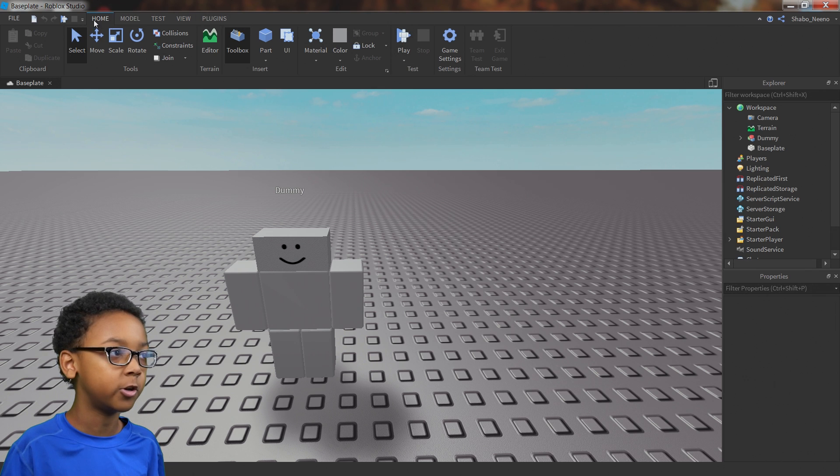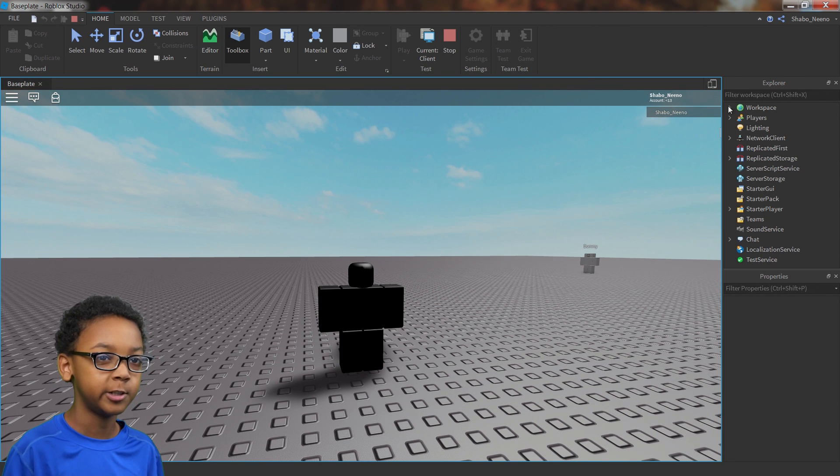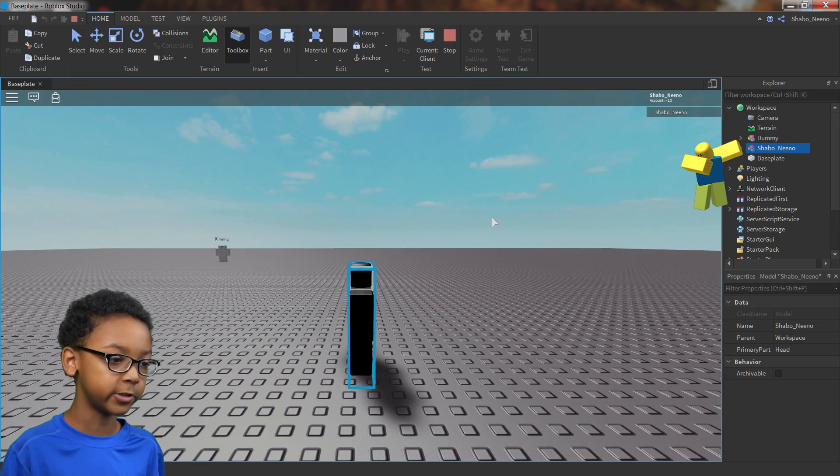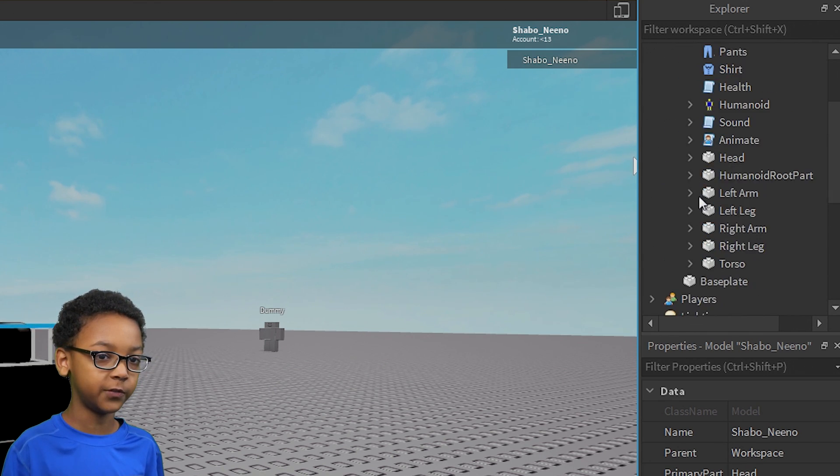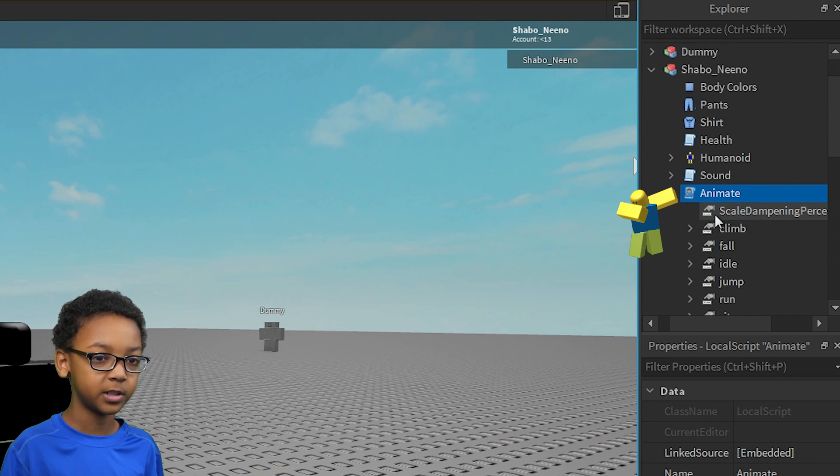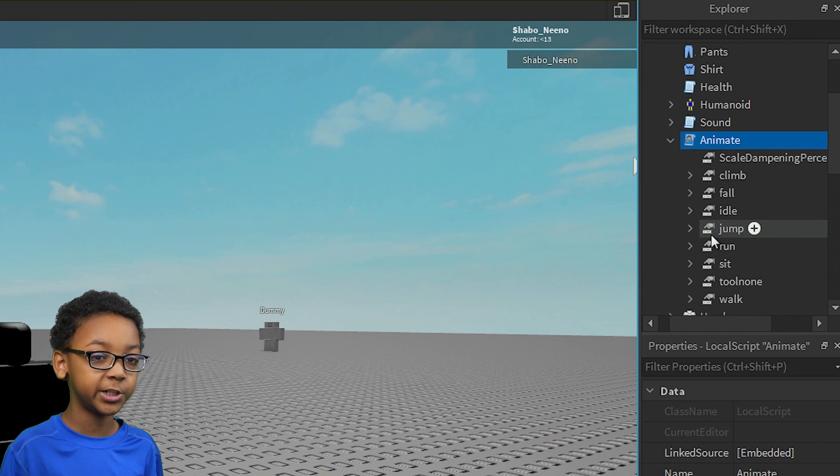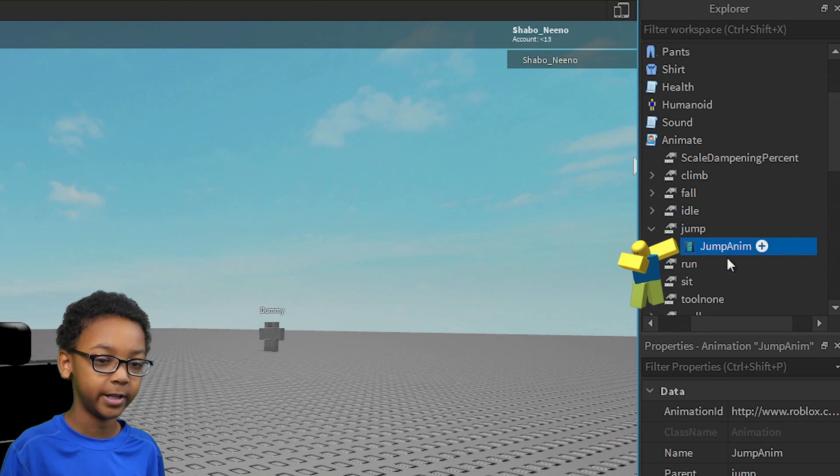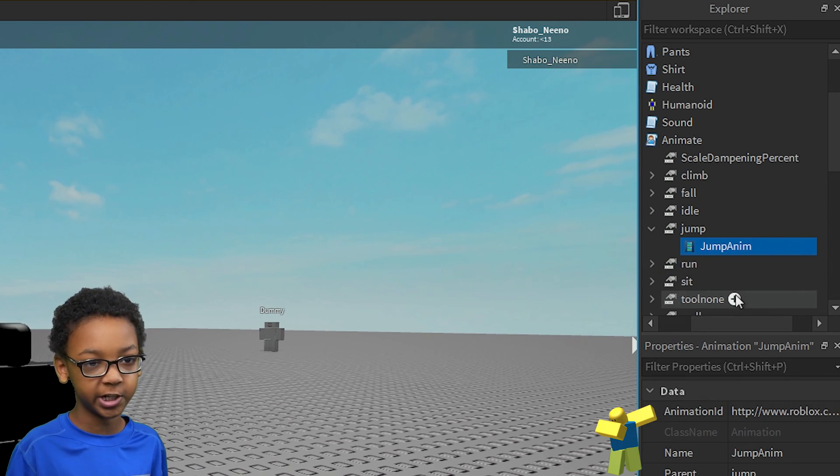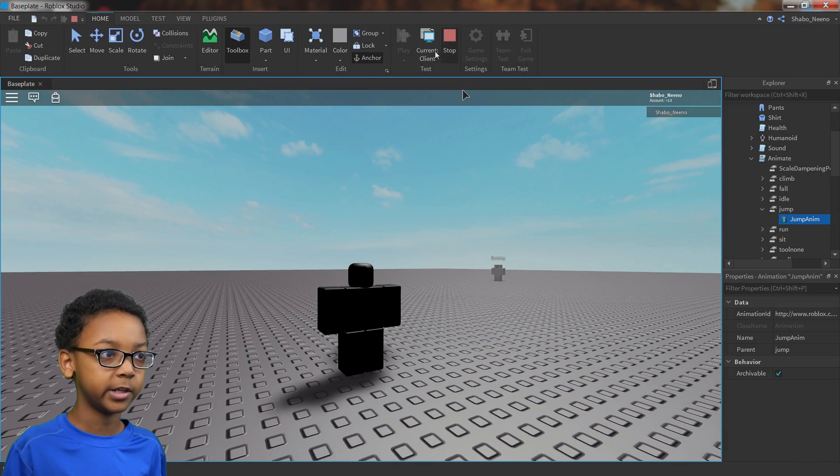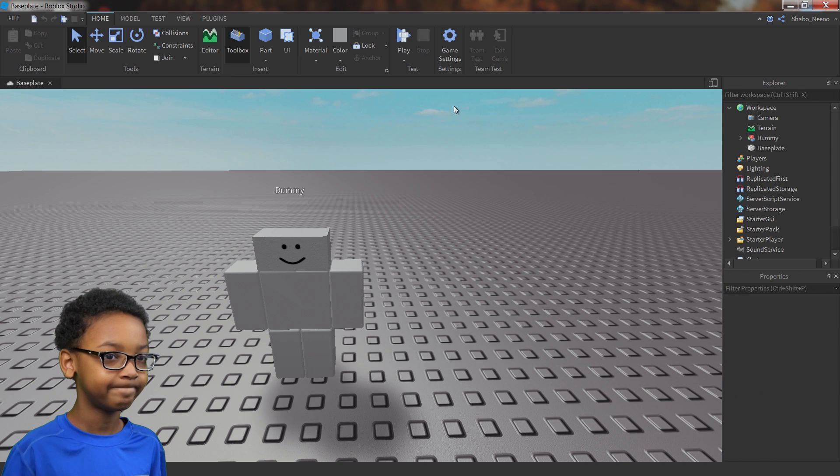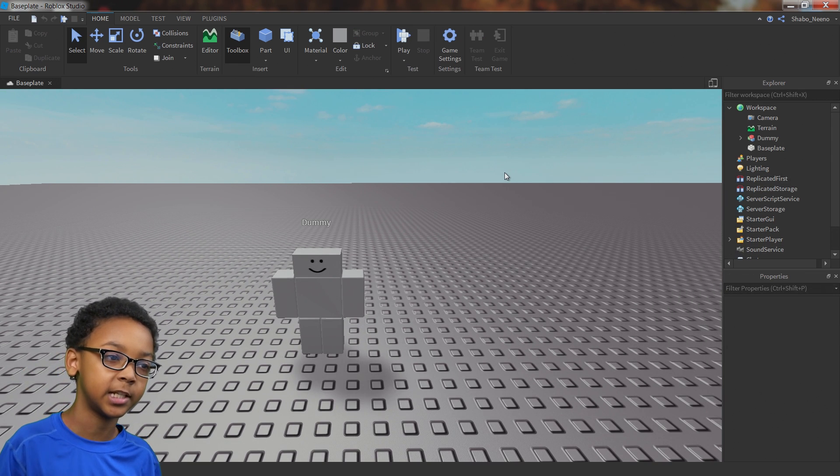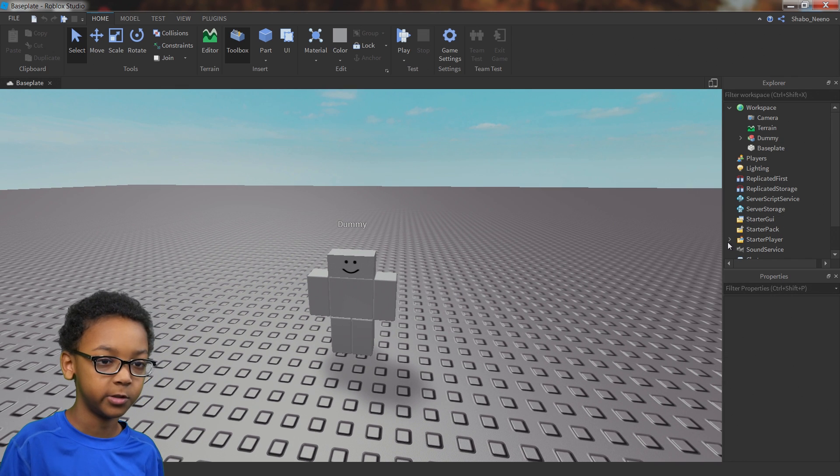So the thing you're going to want to do is check where they are. So you're going to want to go to home and then click play. And then you're going to want to go to workspace and then your character, it will be named your username. Then open it up and then all of this will pop up. You're going to want to open up the animate script, and this is where all of the animations are held. So we're going to change the jump animation since it's the most simple. You can open it up and this is where the jump animation will be. We are going to change the animation ID, so it changes this animation. You can go to home and click stop. And you go back here, and then we're going to want to put a script inside of the character so it changes the animations.